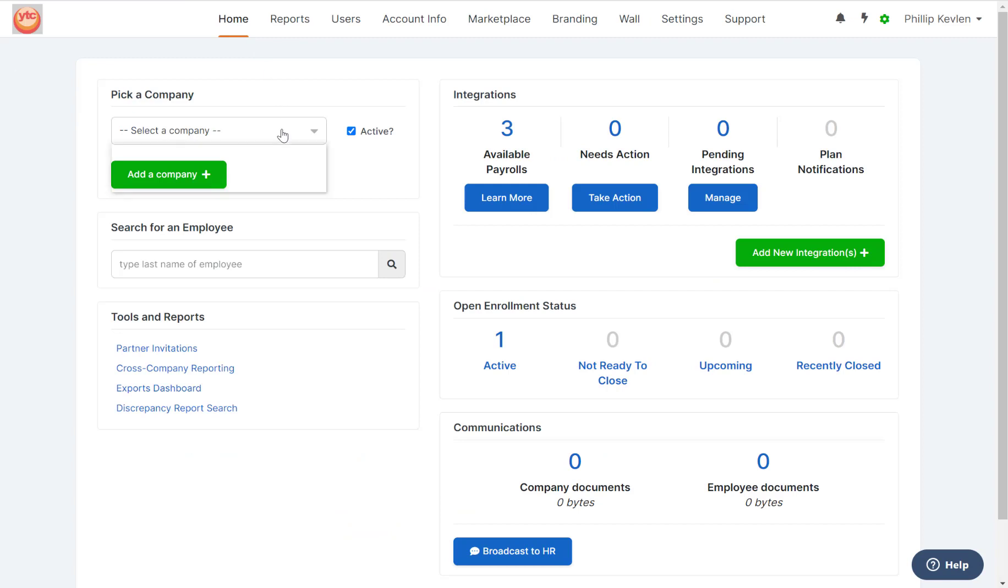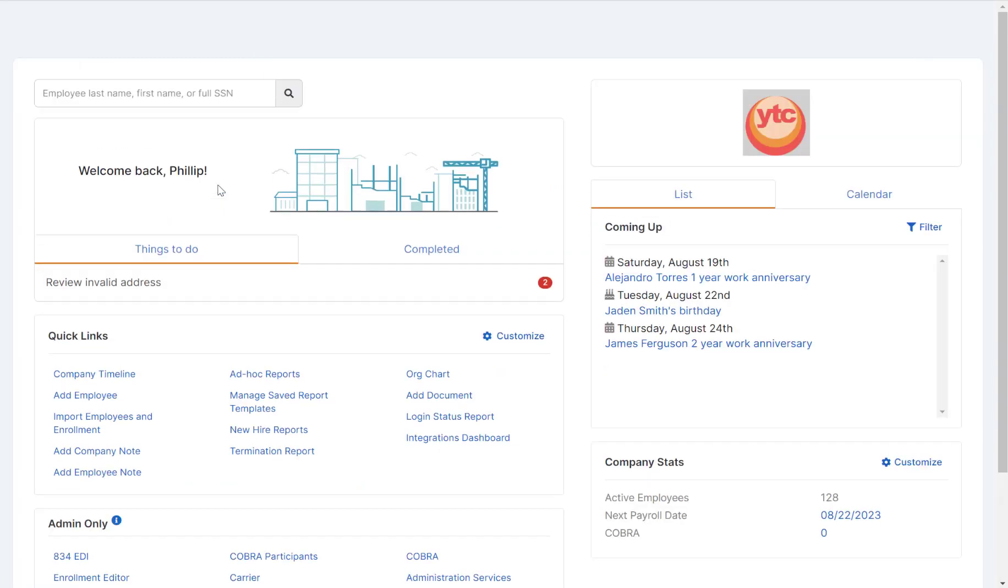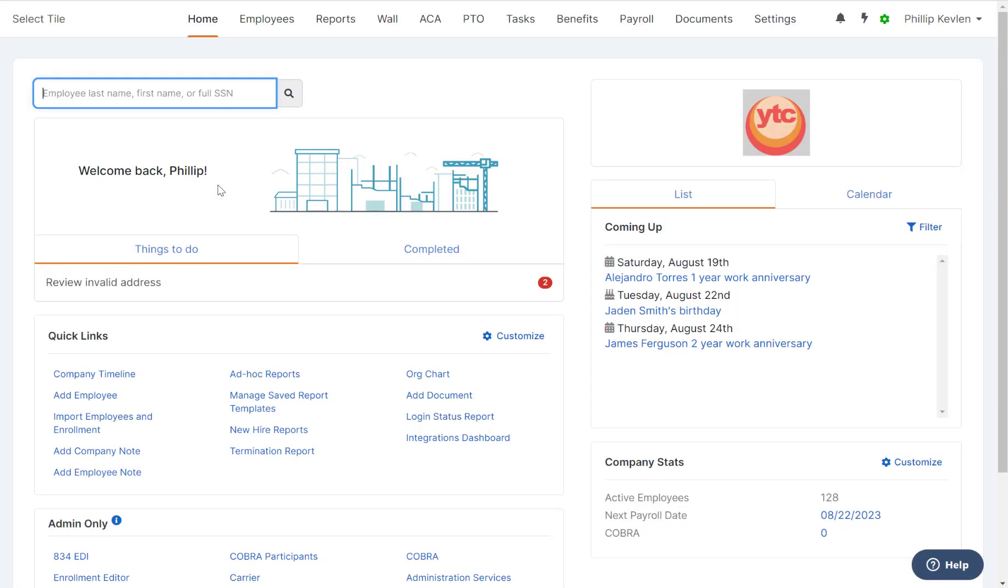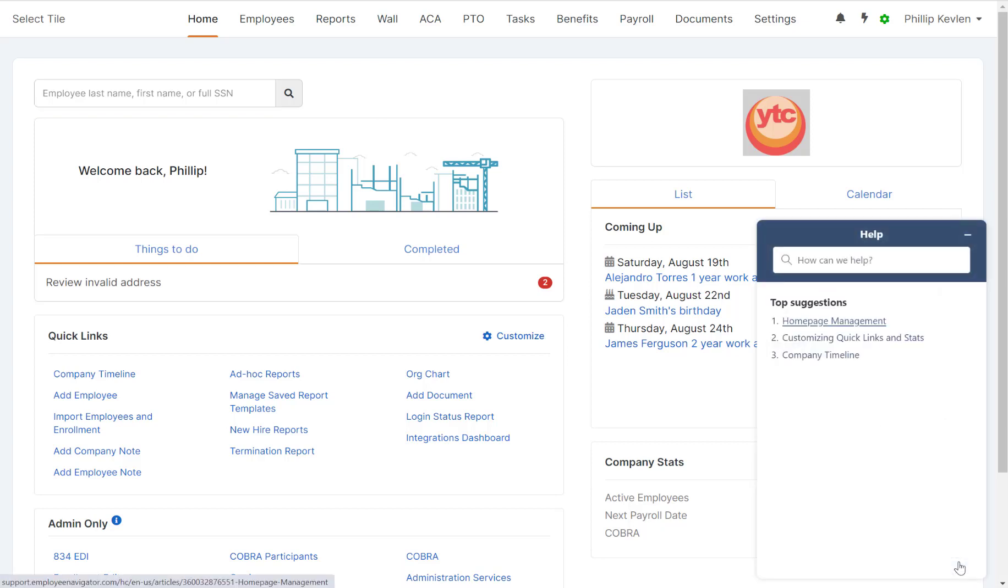While in a company, you can see that the help center button is available for you. We've already populated some top suggestions based on the page you are currently on. If these are not what you're looking for, you can type in your topic as well.